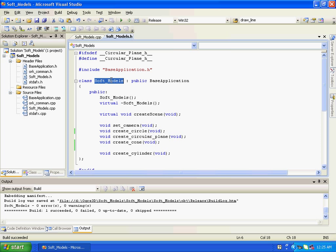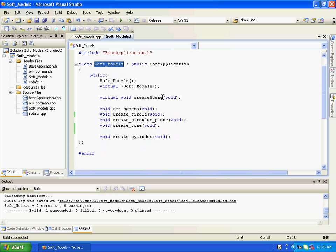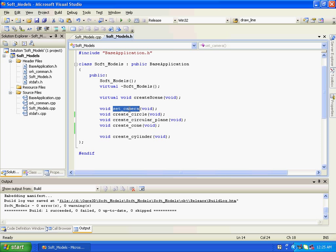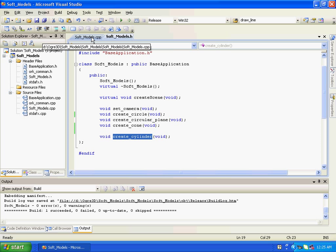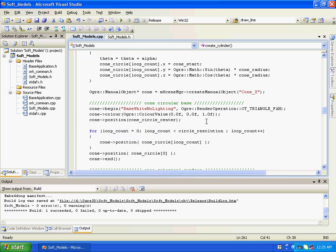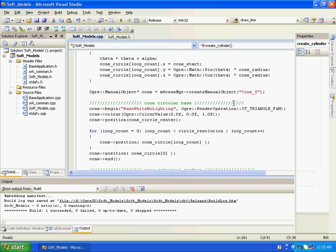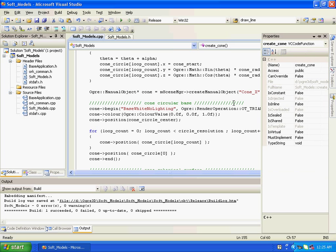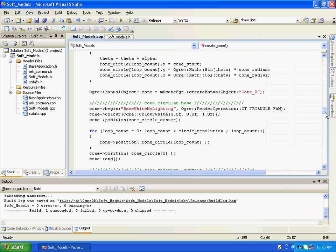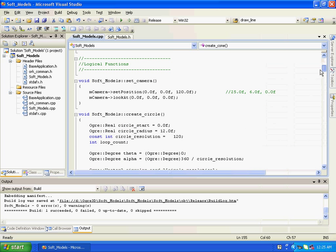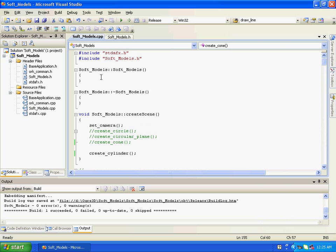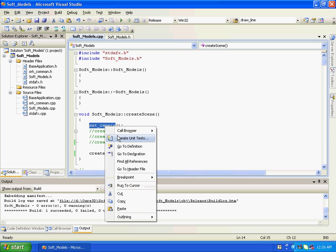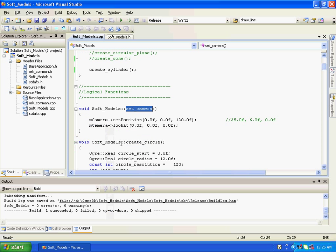So here we have a class constructor, destructor, create scene, set camera, and in this video tutorial we will discuss specifically creating create cylinder. So in the cpp file, at first we will see constructor, destructor, create scene, set camera, same here.